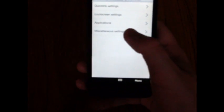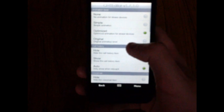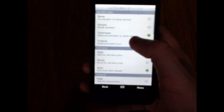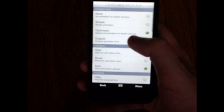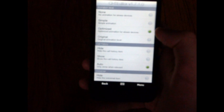Next is miscellaneous settings. At the top you can change the animation level. You can either set it to none, a simple animation for slower devices, optimized for slower devices, or the original animation.